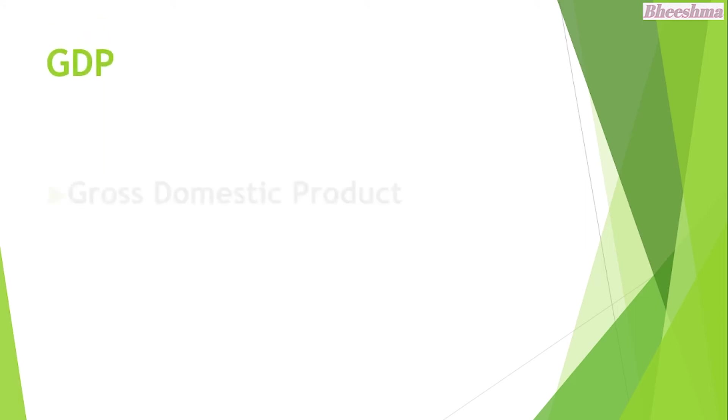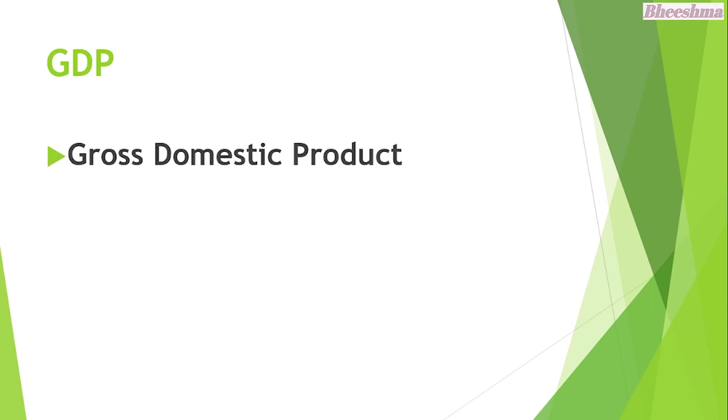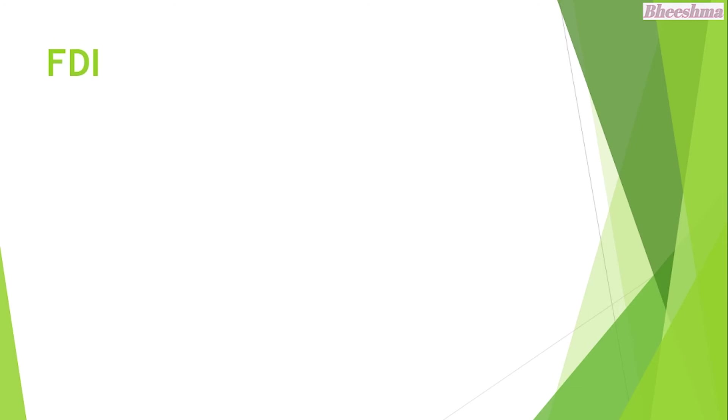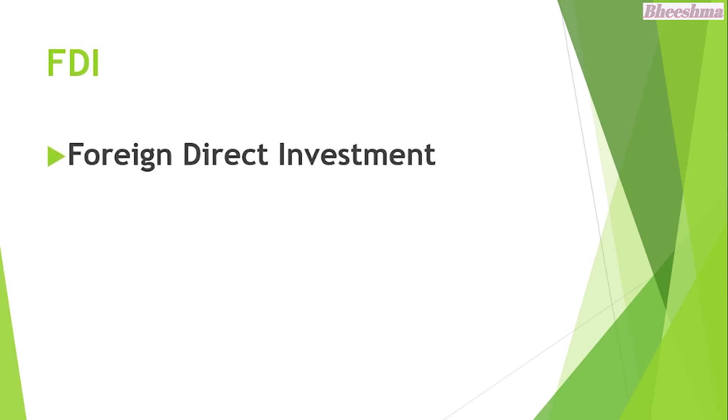GDP. The answer is Gross Domestic Product. FDI. The answer is Foreign Direct Investment.